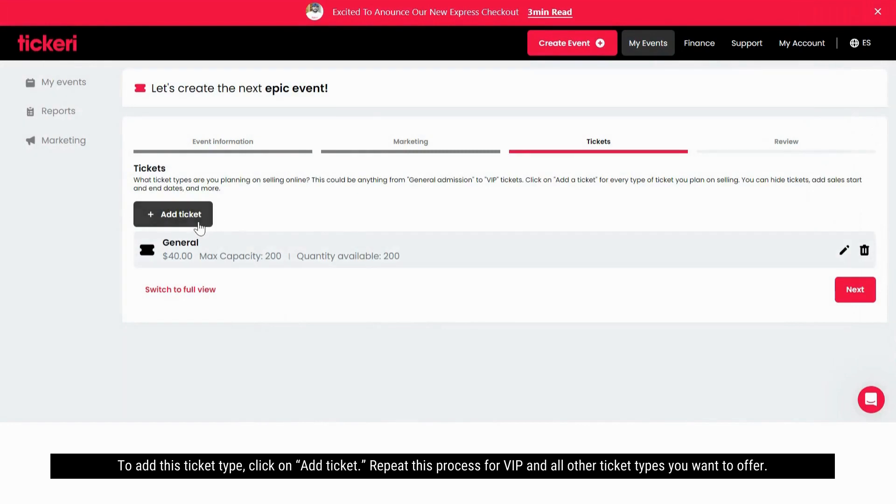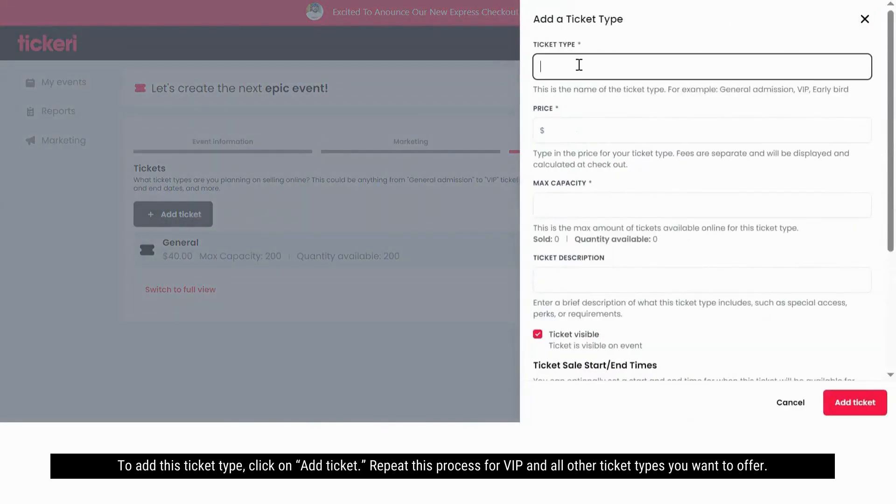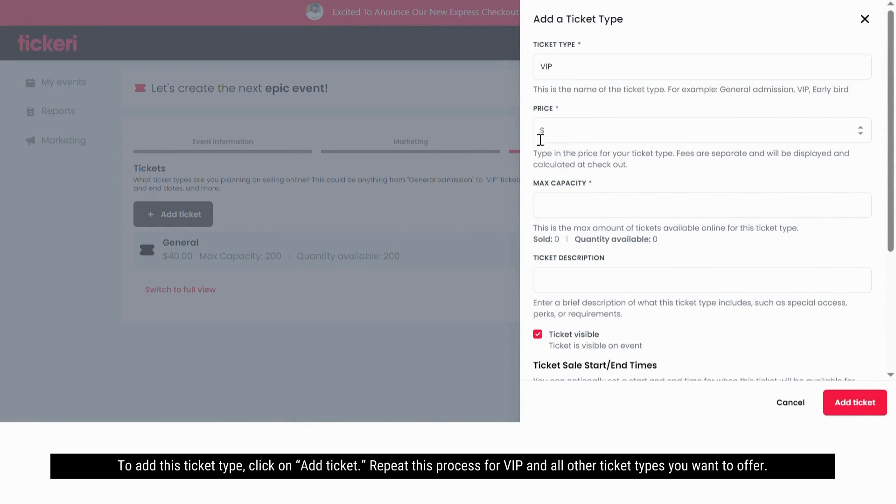To add this ticket type, click on add ticket. Repeat this process for VIP and all other ticket types you want to offer.